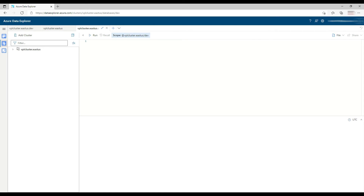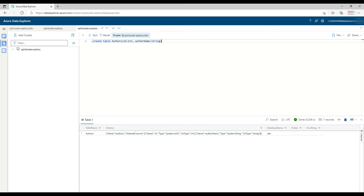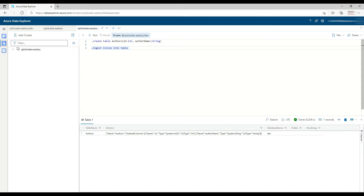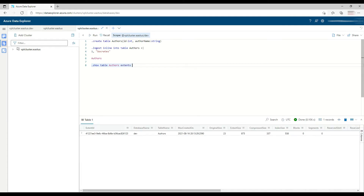Let's demonstrate this on a conceptual level. I'll create a simple table with two columns — an author column and an ID column — and start ingesting data. Here I'm using inline ingestion, which is not recommended in production since it inserts a few records at a time and is very inefficient. I'm inserting Socrates. If I look at the table, I can see Socrates has been inserted. Looking at its extents, I can see it currently has one extent — with the extent ID, in database dev, table authors — and it has only one row.